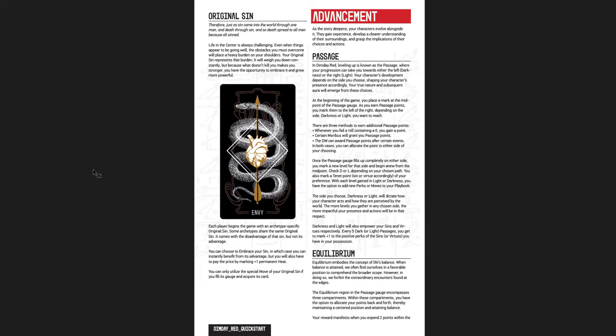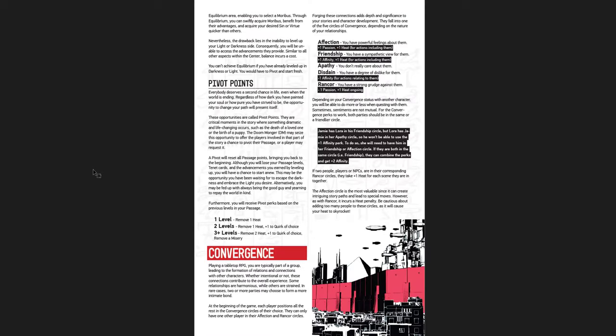And then there's sort of an original scenario. Every archetype comes with one of them, but you only get the drawbacks. You don't get the advantages of that. And then you can lean into it and you get the benefit of the advantage, but then you get permanent heat. Passage is how you level up. Equilibrium, it's the idea of maybe if you manage to stay in the middle. When you level up, you don't go to one side or the other. You don't go to light or dark. You get certain benefits. You also lose some of the benefits of going to the extremes.